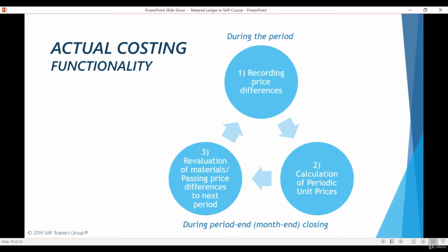Material Ledger was originally developed to meet the legal requirements of certain countries to revaluate inventory using actual costs at the end of each period. Most countries do not impose these requirements, and many companies prefer not to revaluate their inventory this often. Actual Costing functionality allows you to choose how often you want to revaluate your inventory and select which materials to revaluate — for example, only materials for which major price changes have happened. Even if you do not wish to revaluate your materials, periodic unit prices provide very valuable information about the actual cost of your business.